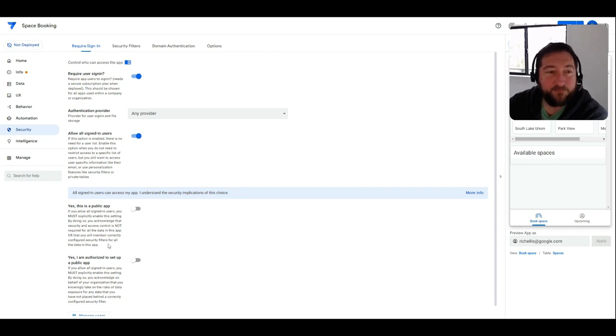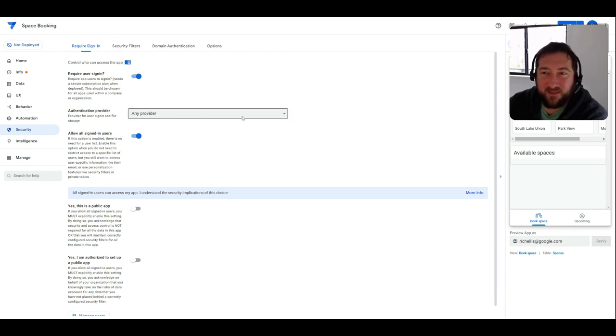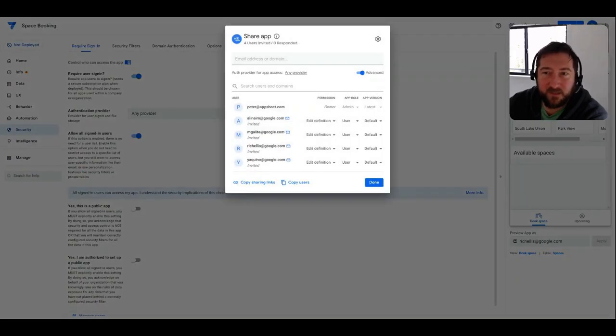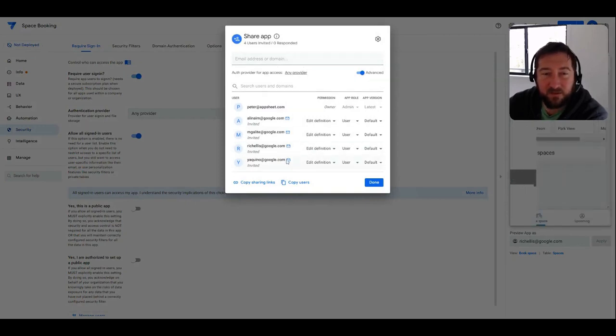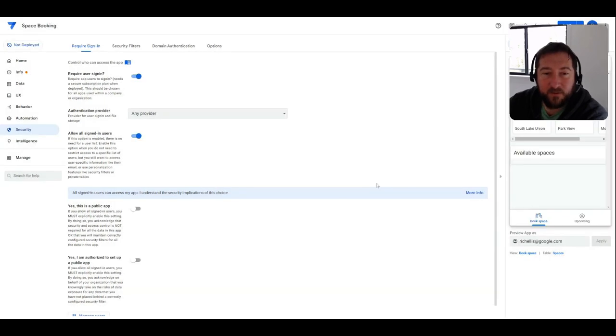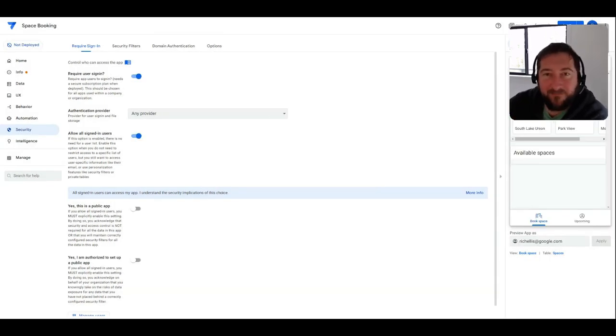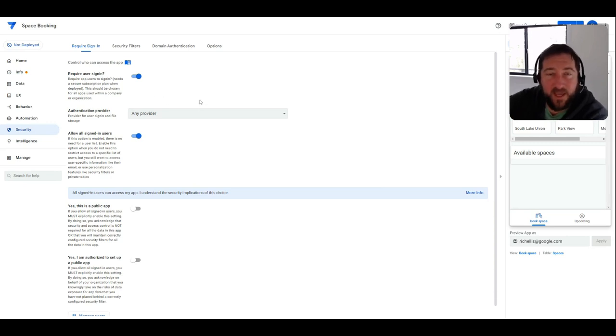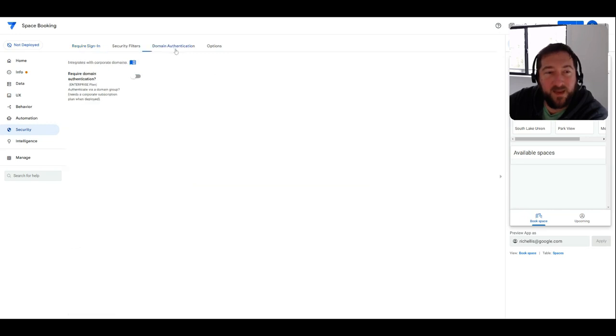So that's your default authentication option, and with any of these you're managing the user list by the share button in the top right corner where you're manually adding users to the app. However, that's not very scalable if you have broader use of the application and you still need to control access by groups. So this is where domain authentication comes into play.